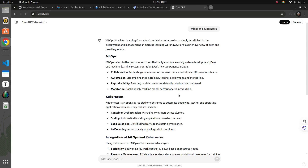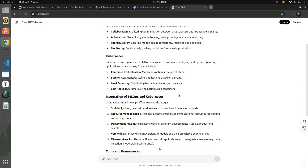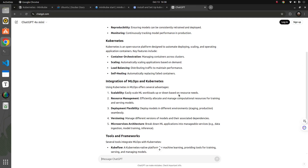From the ChatGPT answer, MLOps is nothing but tools or practices for machine learning system development. It requires collaboration between teams and automation of pipelines — both data pipelines and model pipelines — then deployment of those machine learning models, reproducing experiments, and monitoring those experiments and deployments as well. Kubernetes is a container orchestration platform which tries to deploy your model or measure performance metrics through container orchestration.